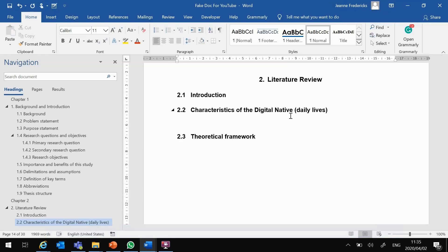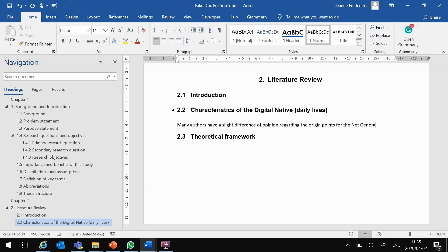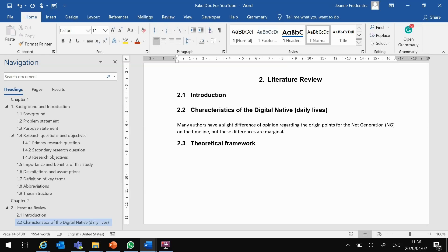Now create your story. You can write: Many authors have a slight difference of opinion regarding the origin point for the net generation on the timeline, but these differences are marginal. This sentence is your opinion that you formed based on what you have read in published sources such as articles, books, press releases, etc. You now have to convince the reader that you have in fact read the literature which led you to have this opinion. You do this by adding in-text referencing.